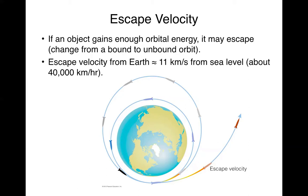So that's roughly how fast our spacecraft have to launch faster than that in order to be able to get into orbit.